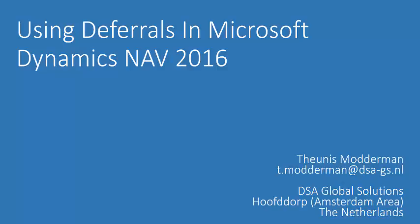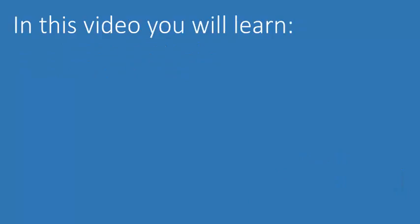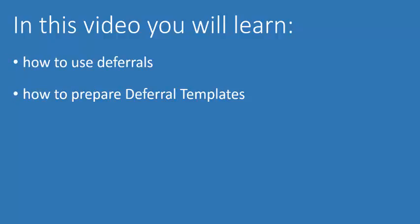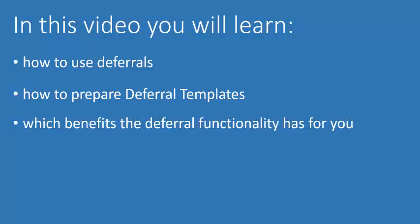My name is Teunis Moderman and this video is presented to you by DHA Global Solutions. In this video you will learn how you use deferrals in Microsoft Dynamics NAV, how to prepare deferral templates, and finally which benefits the new functionality has for you. Now let's open Microsoft Dynamics NAV.